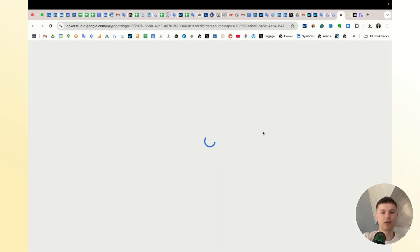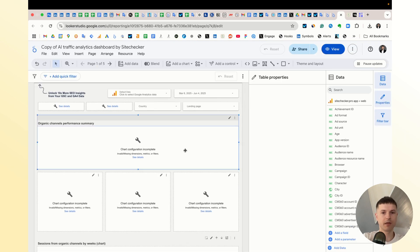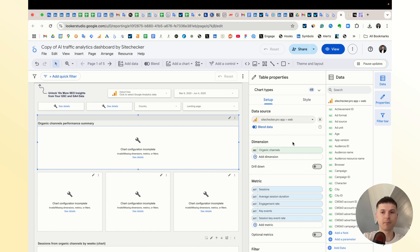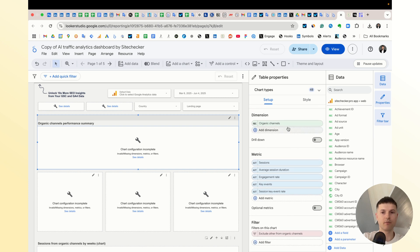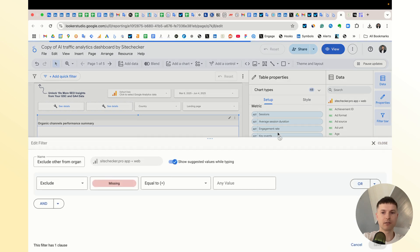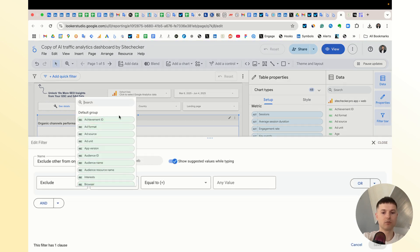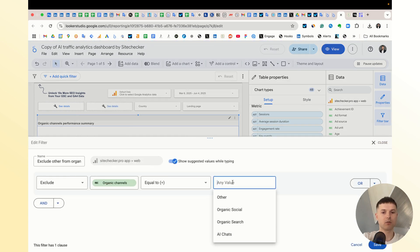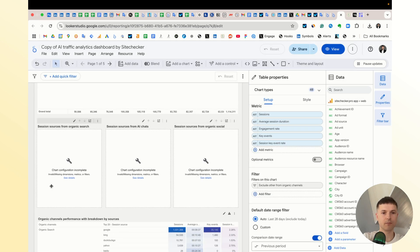After the copying, you will still see the issue on your charts. It's because you still have to make some updates. You already have the right organic channels dimension, but filters need updating. So you click exclude organic channels equal to other. You did it. It works.